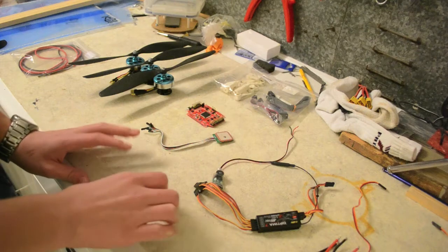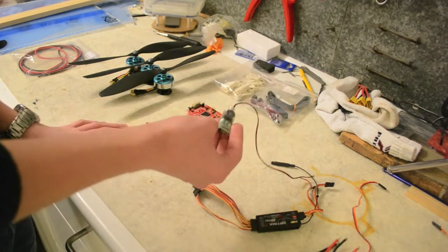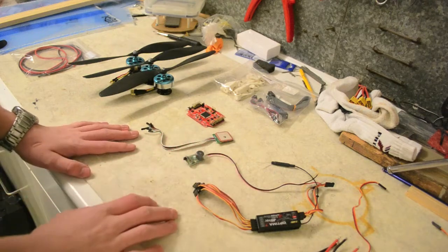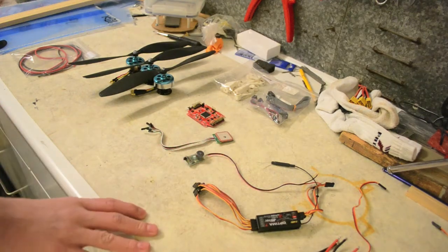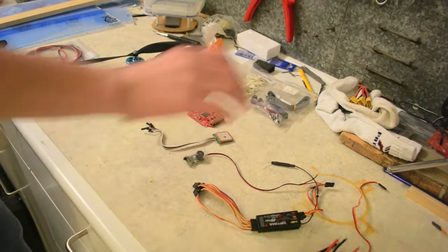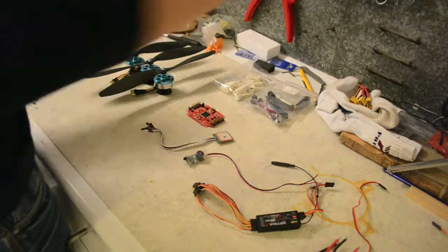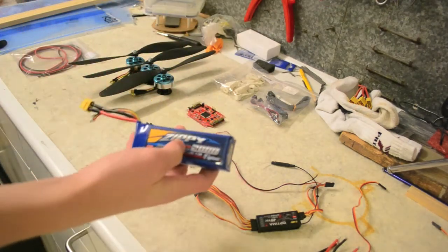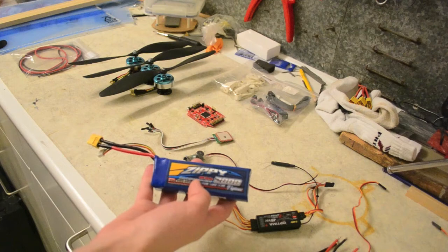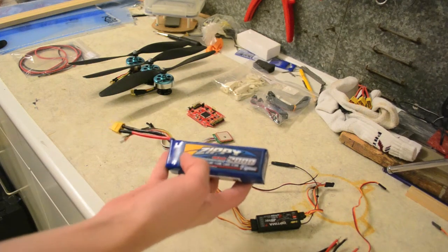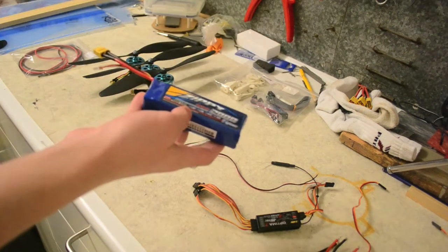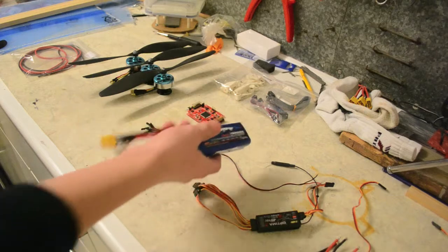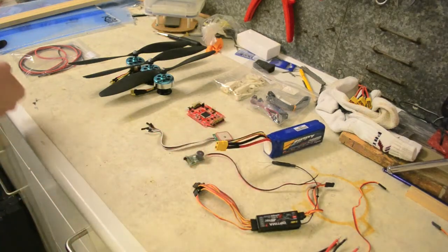I believe that's all the electronics. Oh, sorry, a LiPo voltage alarm. I believe that's all the electronics. And, no, sorry, I need the battery. Yes, I'm going to fly with 2800 milliamp batteries. I believe it's a 30C, yes.